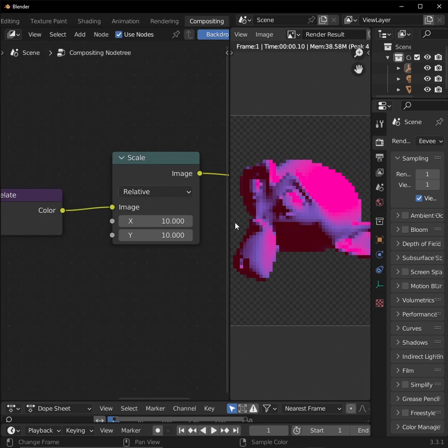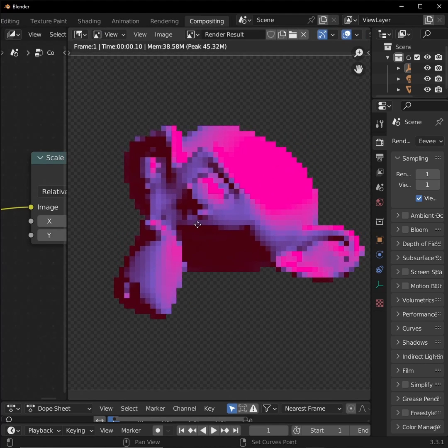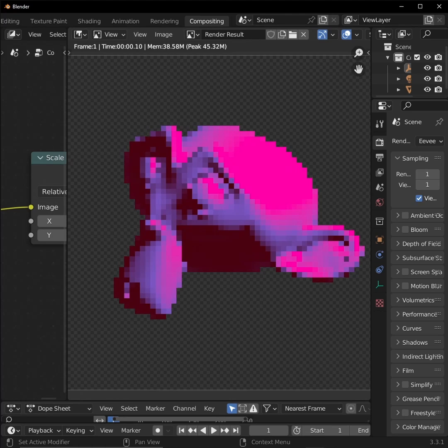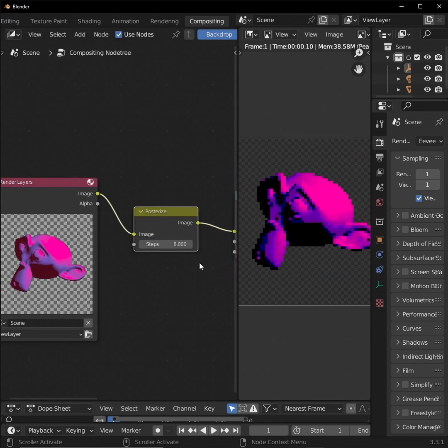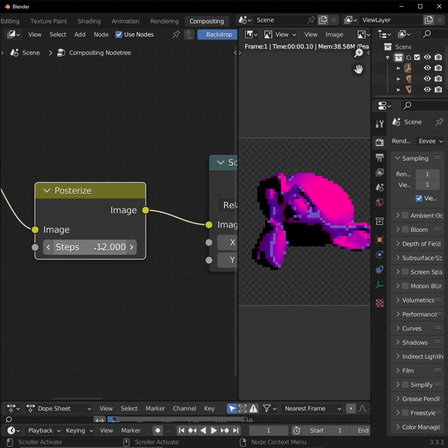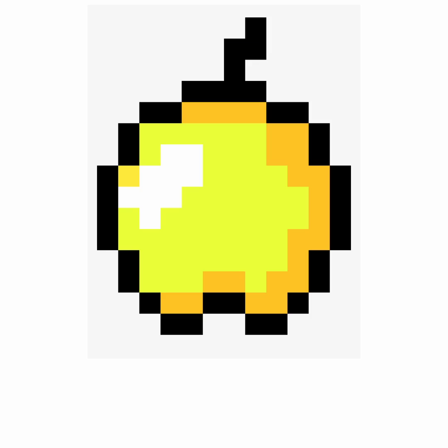If this is what you're looking for, we can stop right here. But let's be honest, we can make it so much better. First, if you want a more retro feel to your render, add a posterize node and tweak it to your liking.